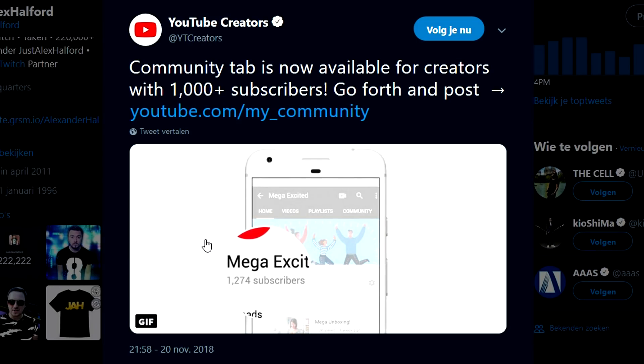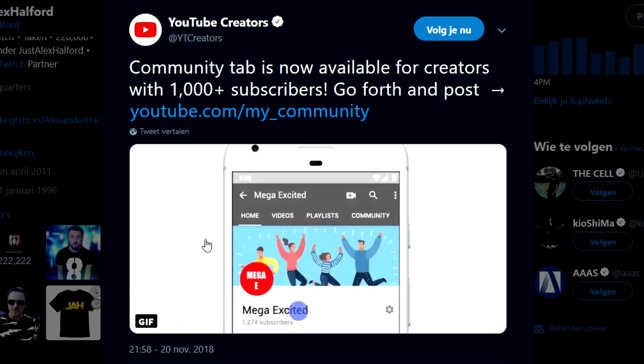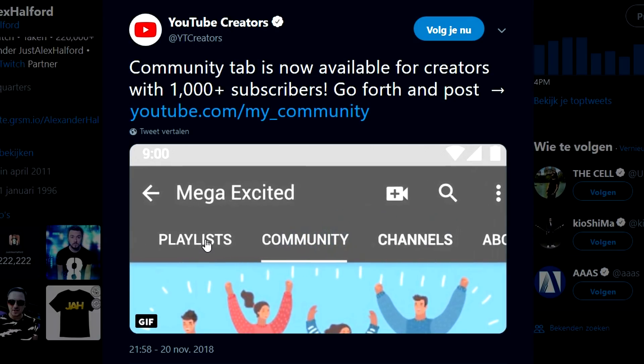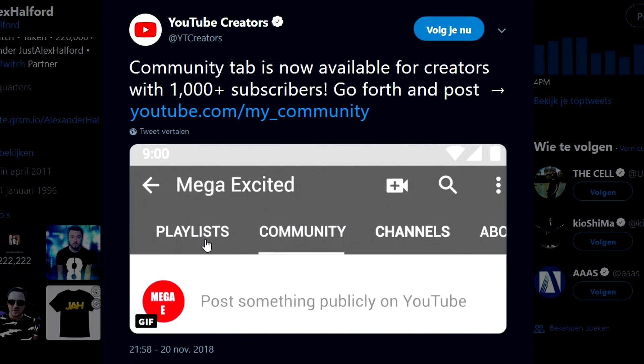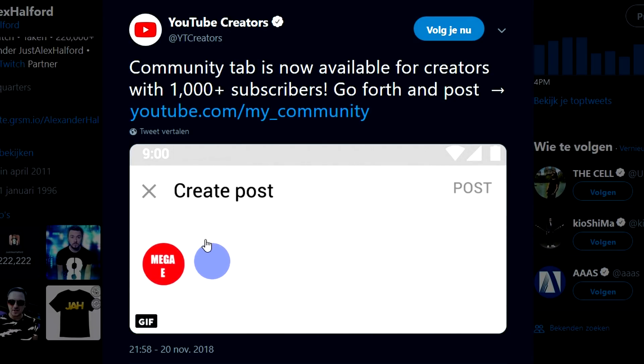Community tab is now available for creators with 1,000 plus subscribers. Go forth and post.